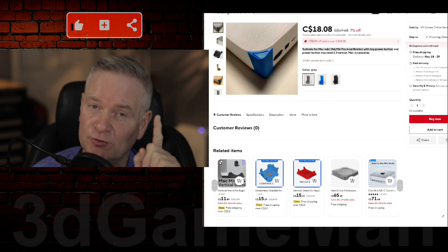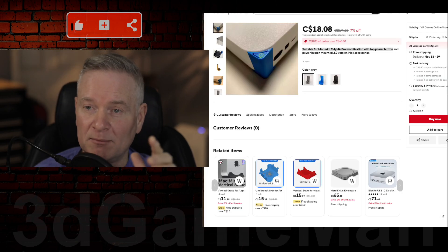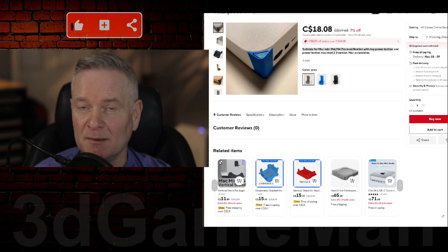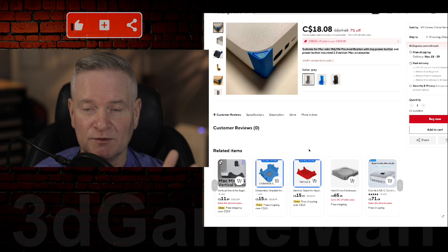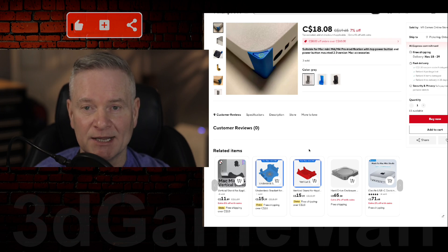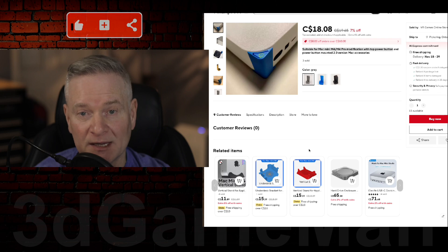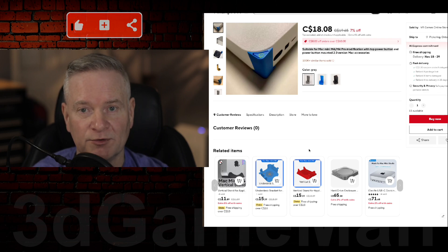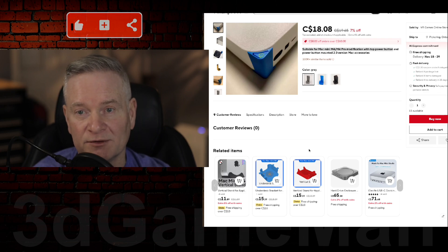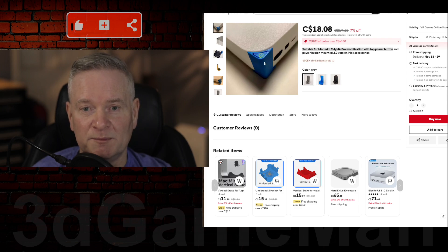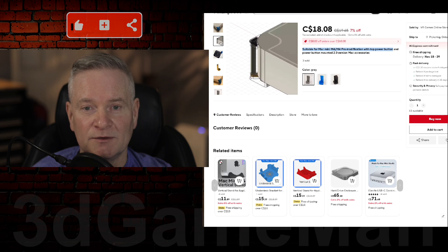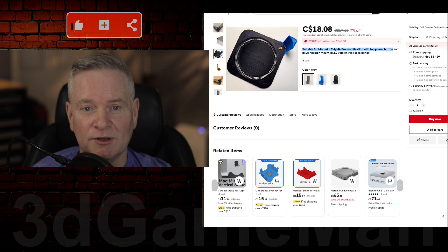And here is just one of probably many power switch options that will be released. This is one that I found here on AliExpress. Now, I am not getting this because, like I said, I don't turn the unit off ever unless I really, really need to.